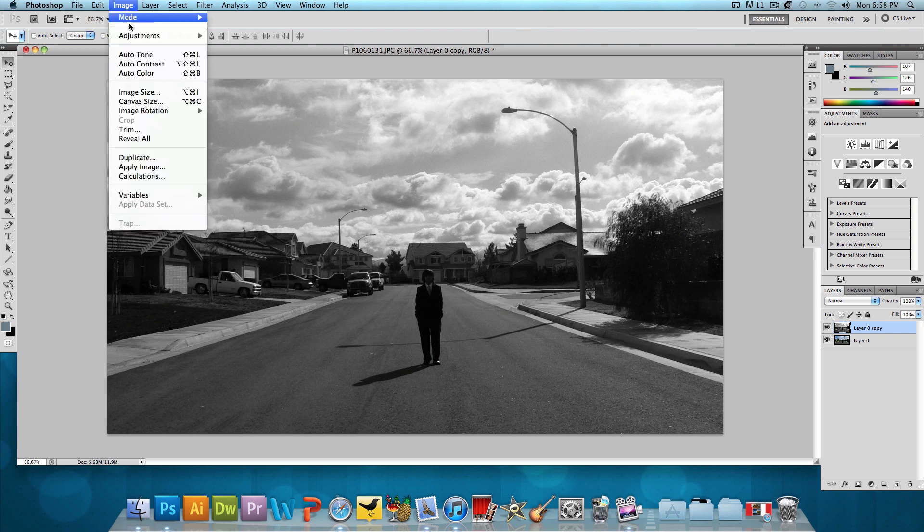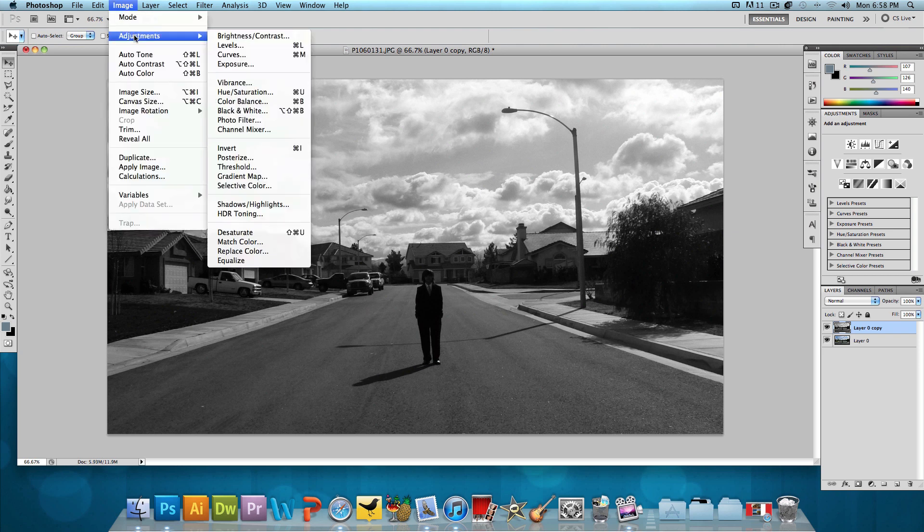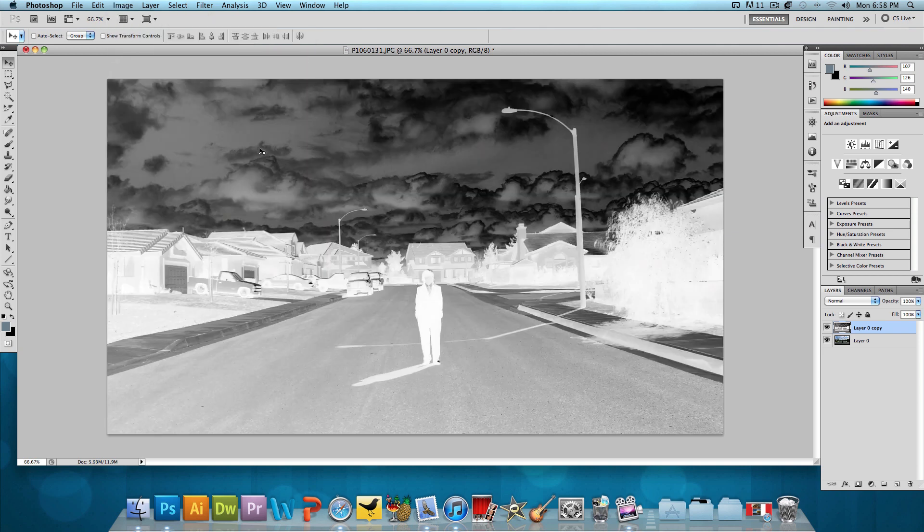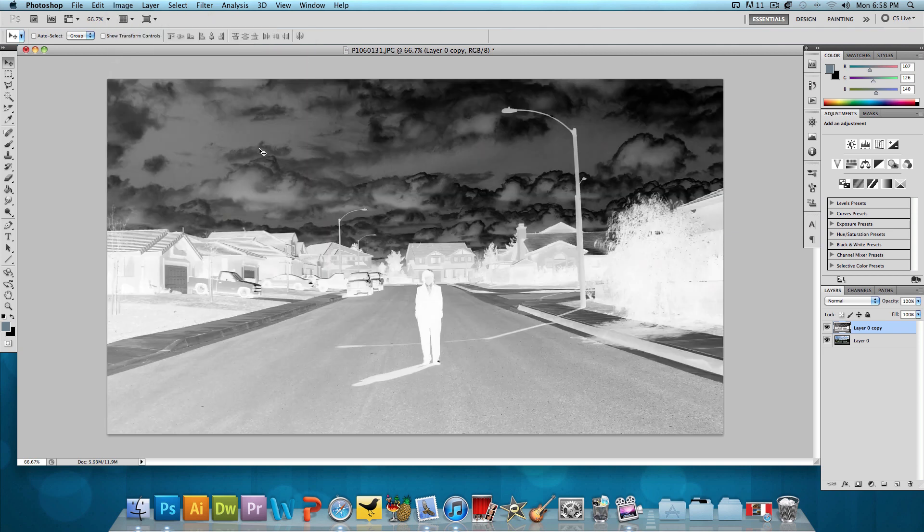So, click on image again, hover over adjustments and click on invert. And we have this.